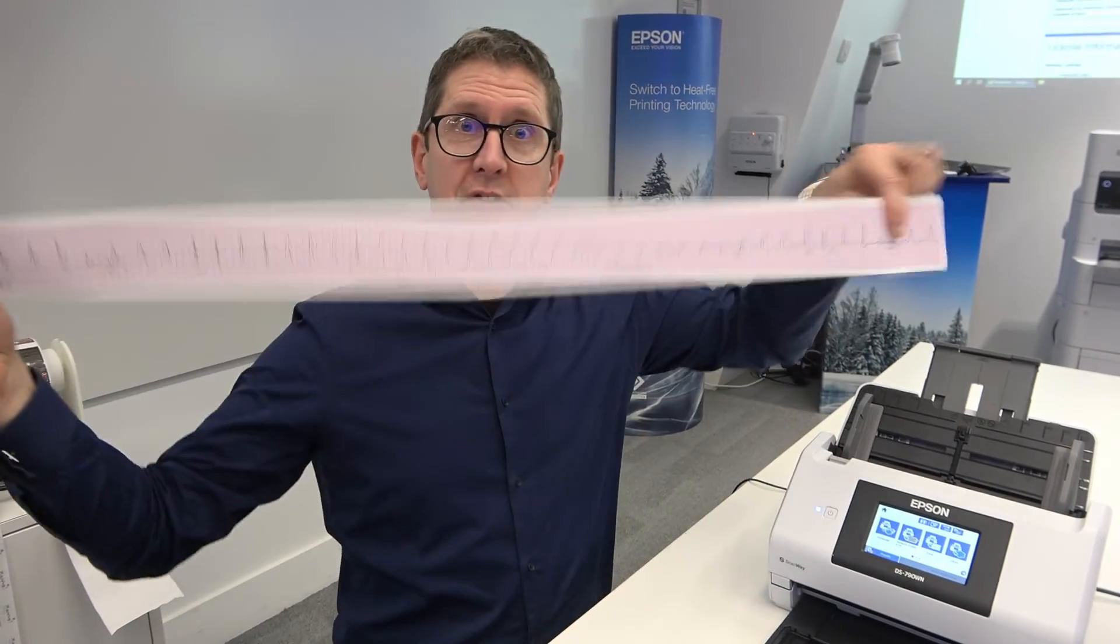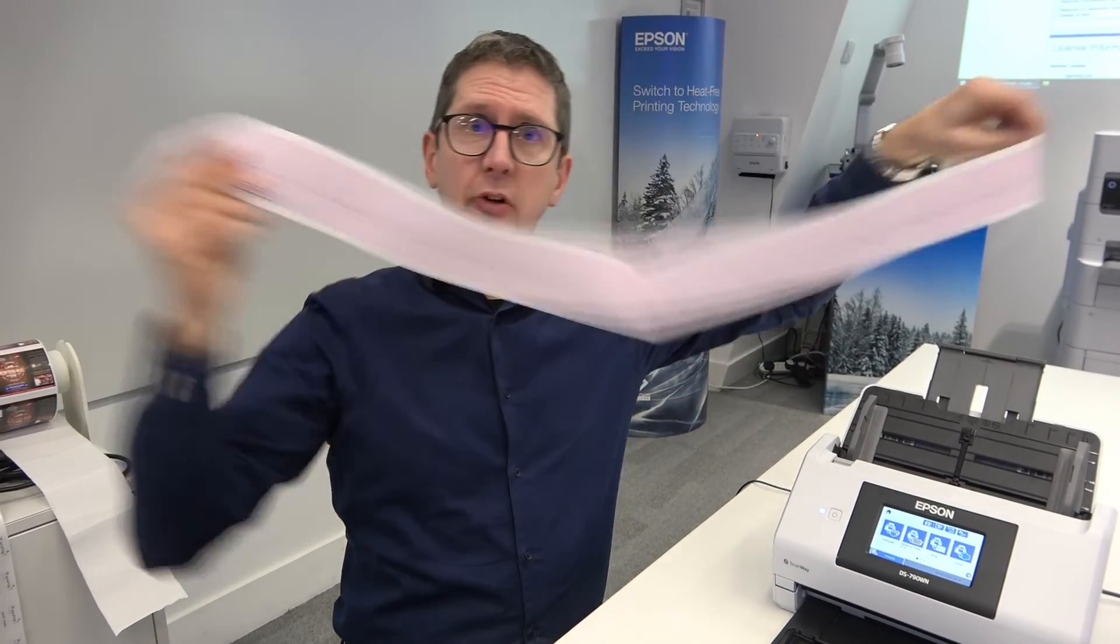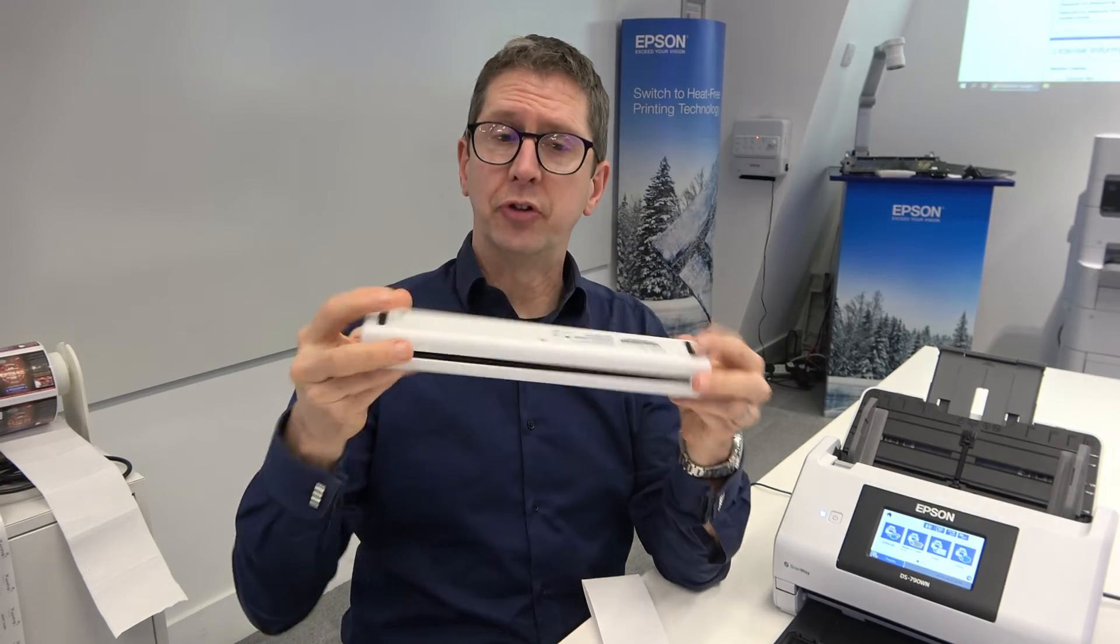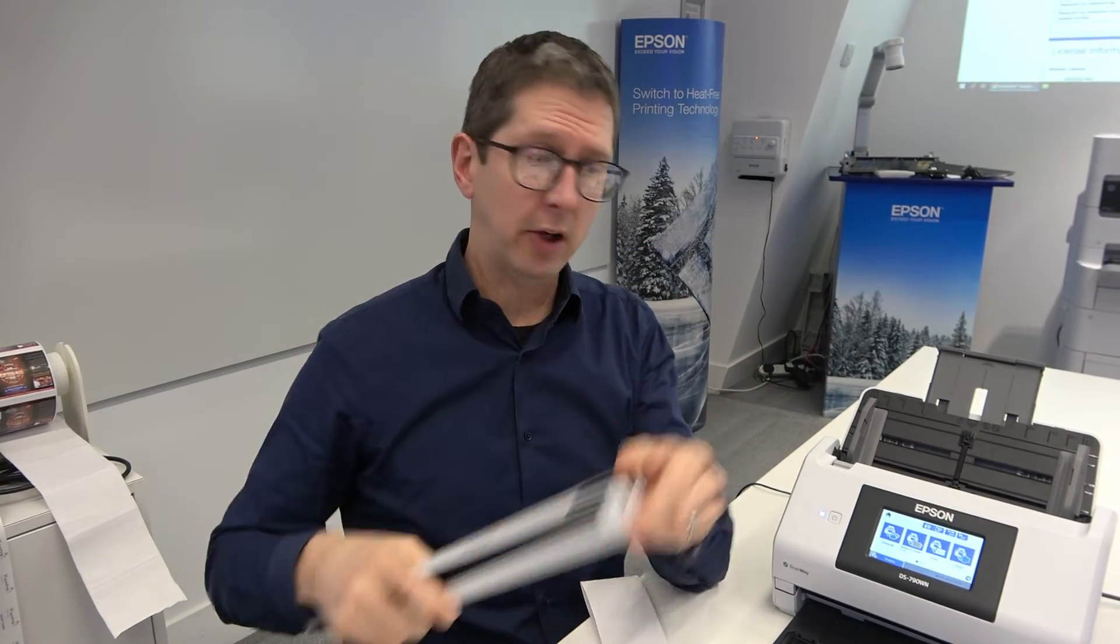Hi, I'm Kevin and today I'm going to show you how to scan long documents. We can scan them on ultra portable scanners, but today I've already got the DS-790 set up, so I'm going to do it on that.